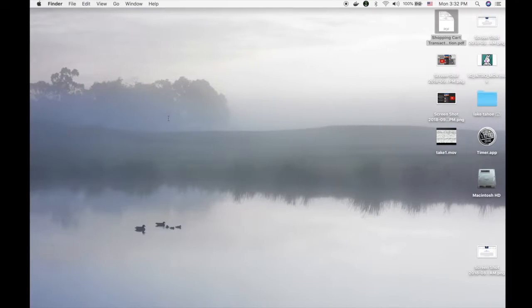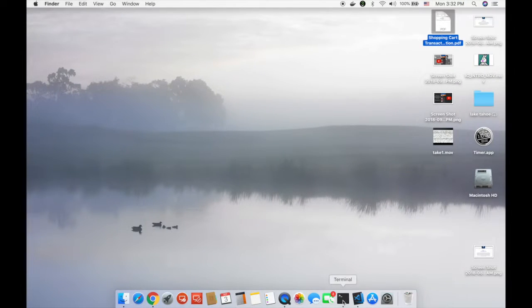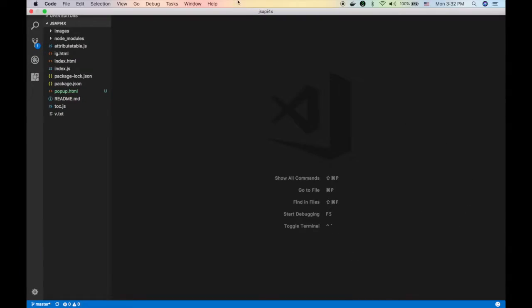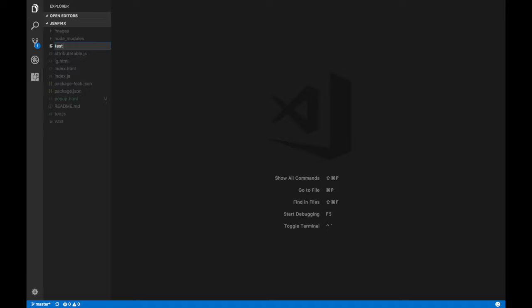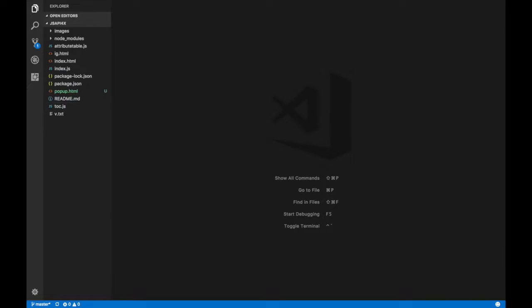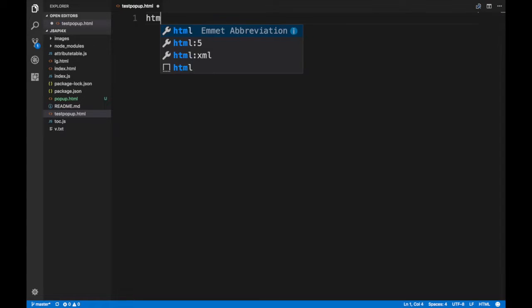We'll start from scratch. I'm gonna use Visual Studio Code, very nice editor. We'll call it pop-up test, popup.html, and let's just start building HTML here.